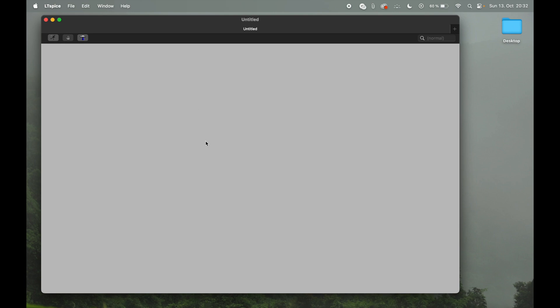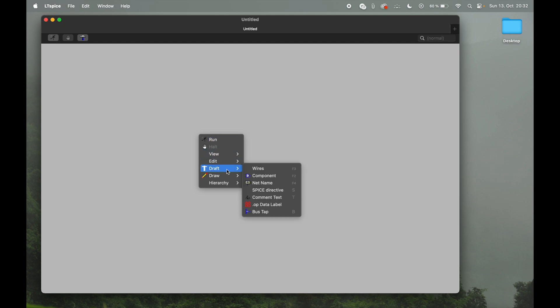So to place the first component, you just use a right click and then navigate to draft and then component. As you can see, you can also use F2 to directly get to the component.